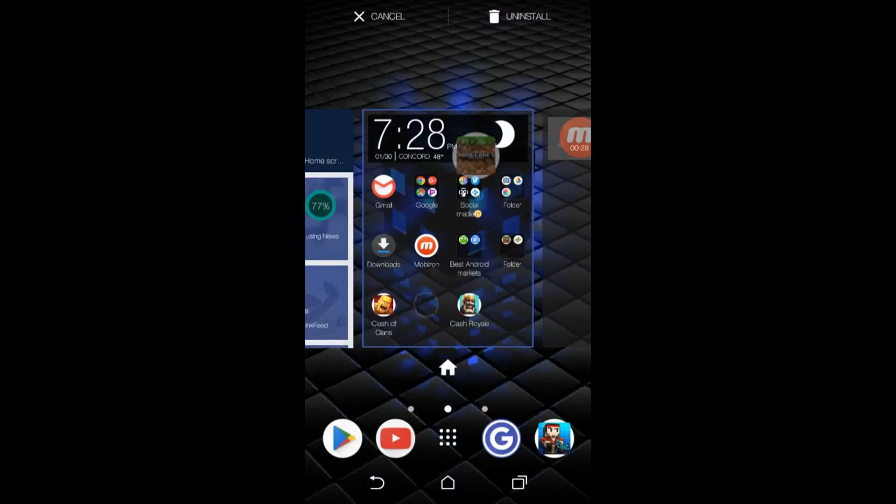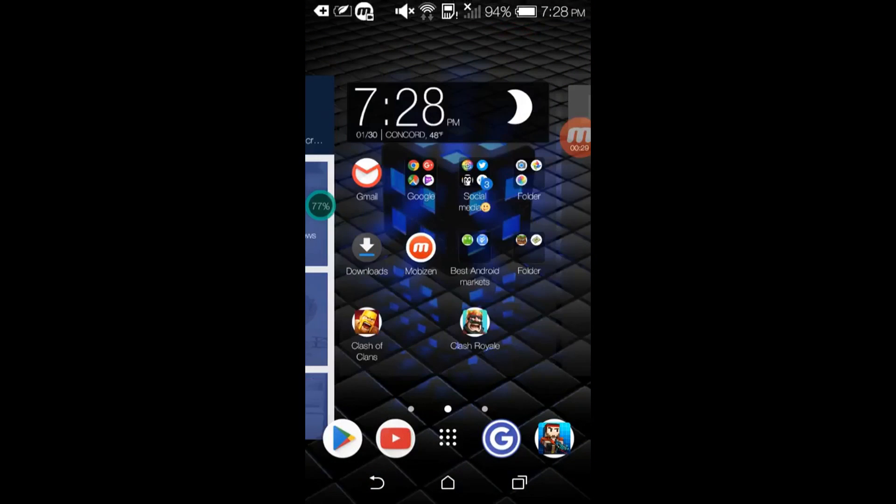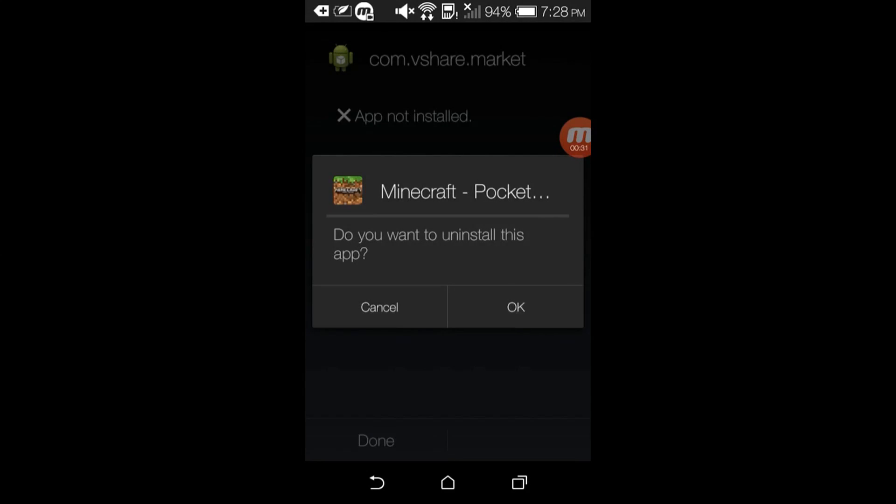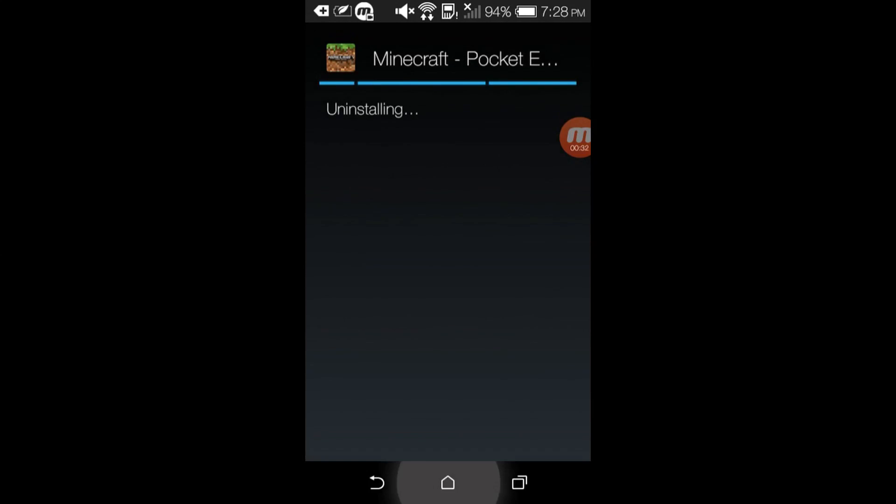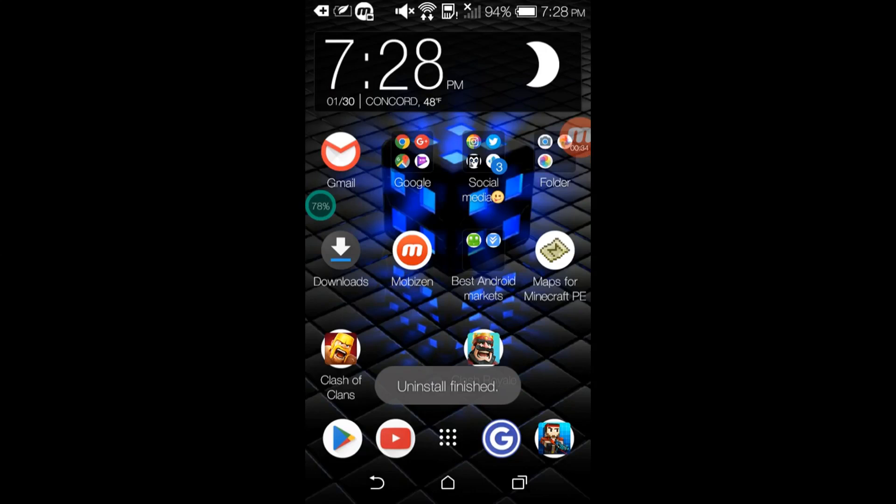But first I'm going to uninstall my Minecraft Pocket Edition that came from a market that wasn't the Play Store market.